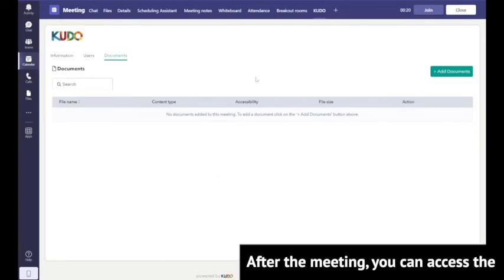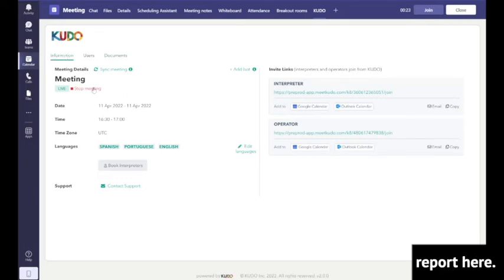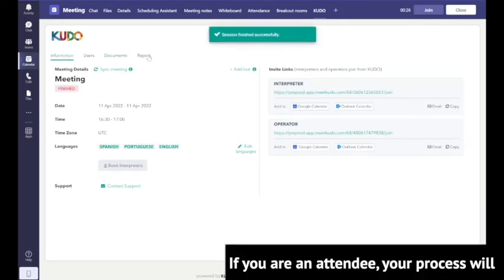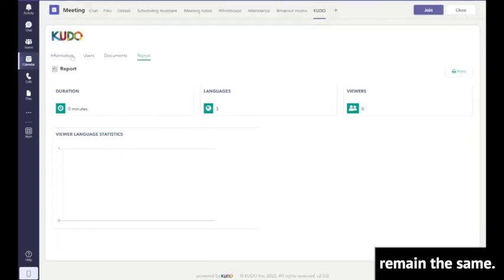After the meeting, you can access the multilingual recording and post-meeting report here. If you are an attendee, your process will remain the same.